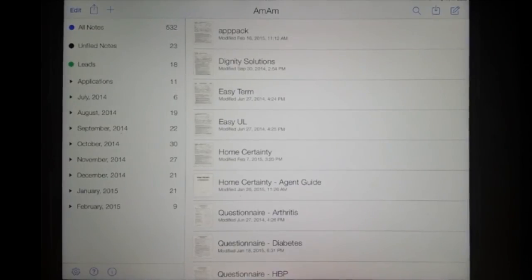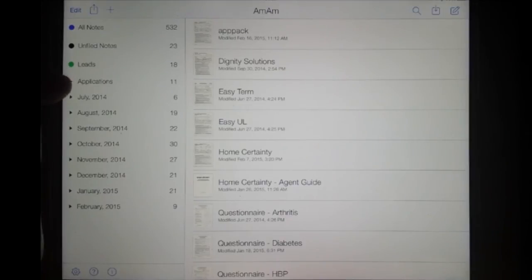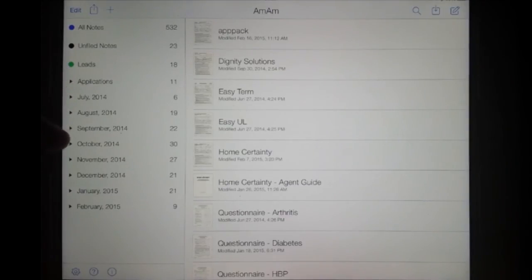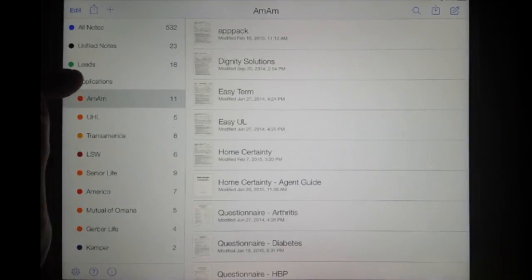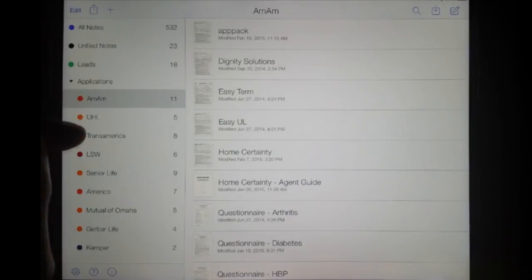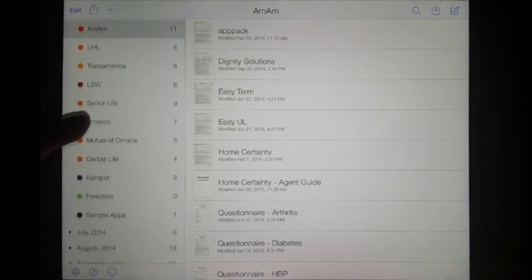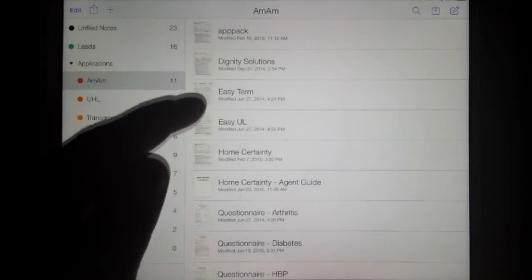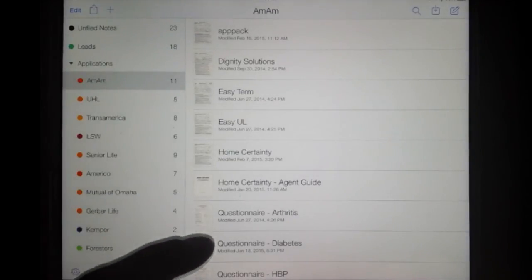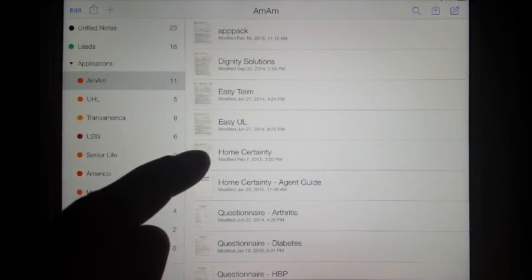Now yours is going to look empty because I've already uploaded all my applications. You want to start by creating dividers. You'll notice here on the left, these are dividers — I've got a divider for applications and a divider for each month of the year where I put my folders. Under Applications, the divider will hold all of the carrier folders. Within each folder, I've got all of my applications — Home Certainty,